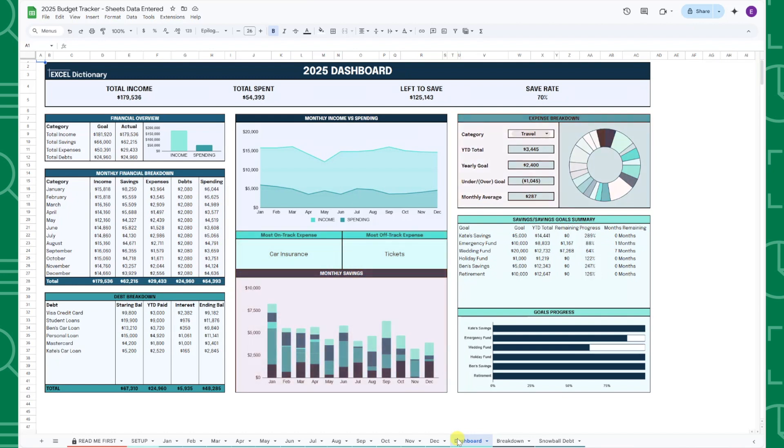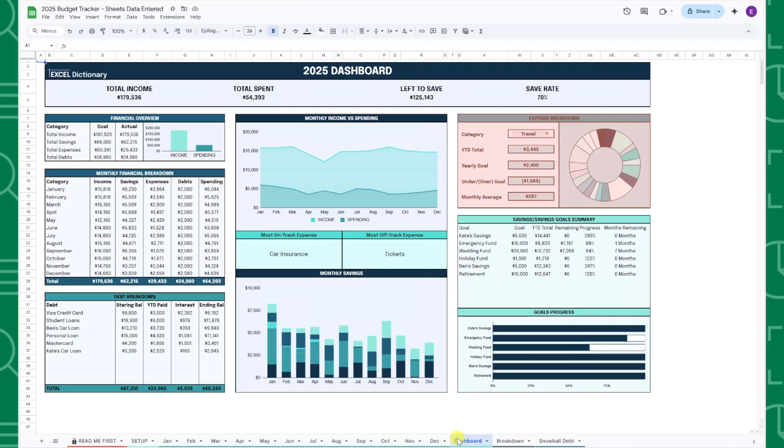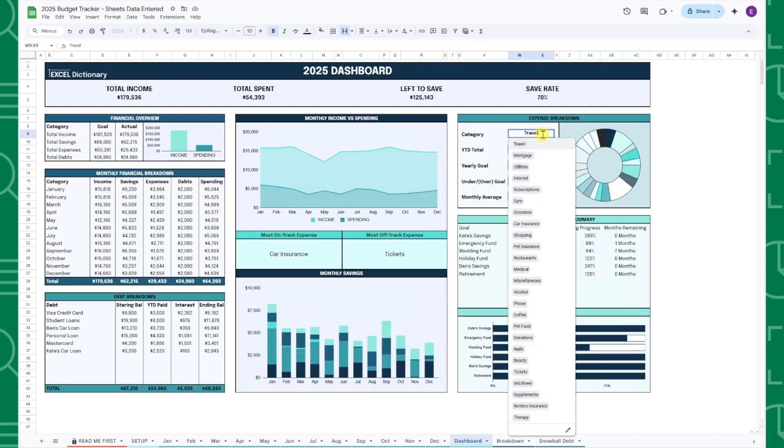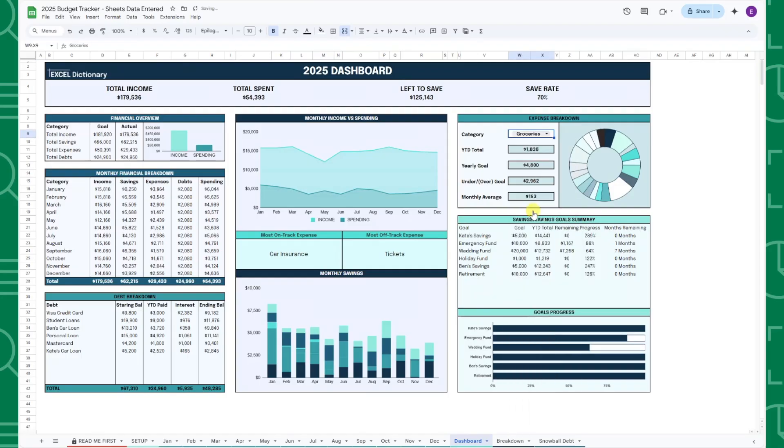The expense breakdown table contains a donut chart that summarizes your total expenses for the year by category and allows you to drill down into specific expenses. For example, if I want to drill down into the amount I spent on groceries this year, I can select groceries from the category drop down and now I can view my year-to-date breakdown.